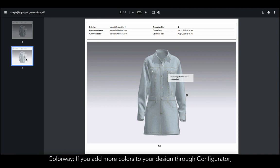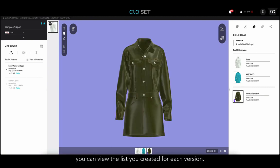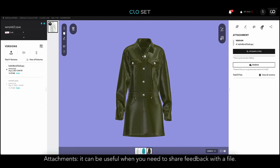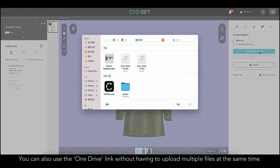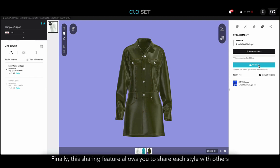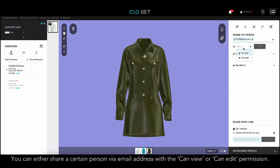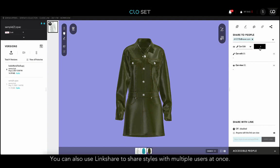If you add more colors to your design through Configurator, you can view the list you created for each version in the Colorway section. Attachments can be useful when you need to share feedback with a file — you can also use the OneDrive link without having to upload multiple files at the same time. Finally, the sharing feature allows you to share each style with others. You can share with a certain person through email address with CanView or CanEdit permission, or use LinkShare to share styles with multiple users at once.